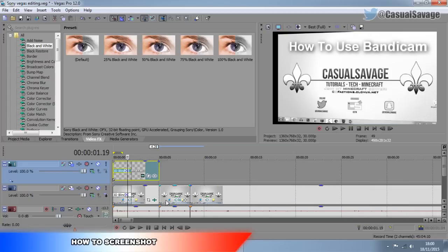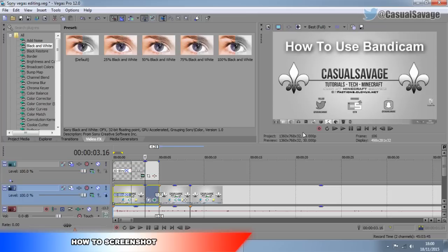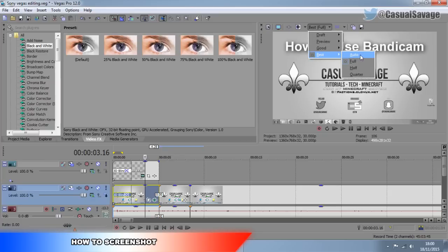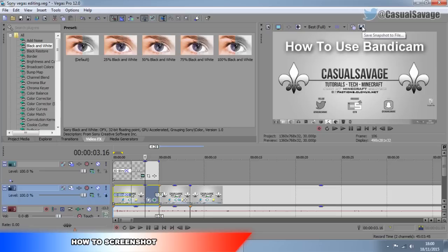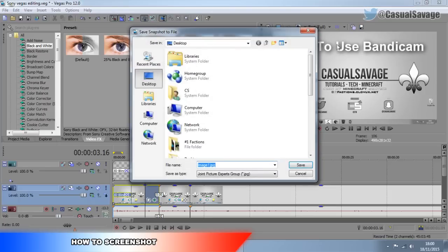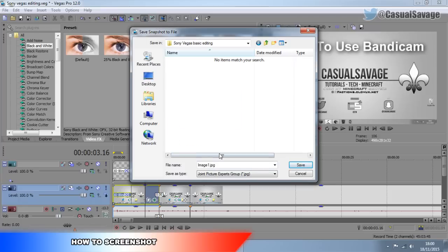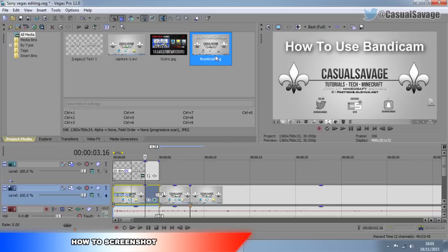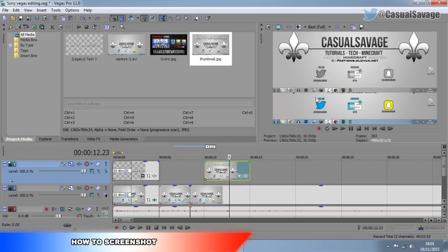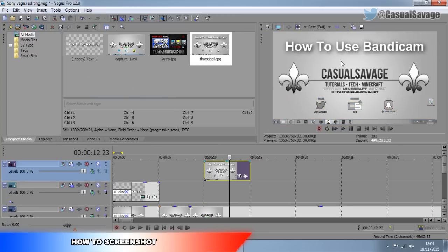Now let's say we want to take a screenshot. It's black and white, it looks pretty good — let's say we want to take a screenshot for the thumbnail. Make sure you come here and make sure it's on Best and Full. Then simply come here and press this button right here — Save Snapshot to File. Press this and it's taken a screenshot for us. Now we can go back to the folder we created, call it whatever we want — I'll call it 'thumbnail,' and press Save. You'll see it's also going to come into our project media, so if we drag this on, we've got it right there.